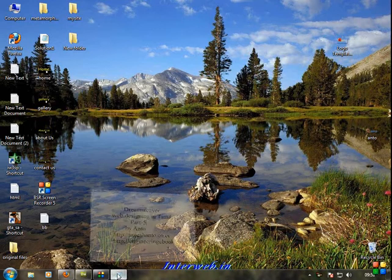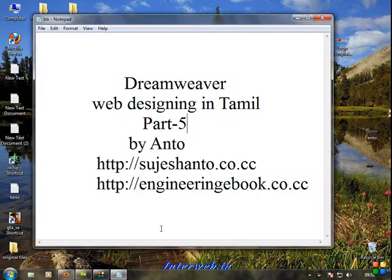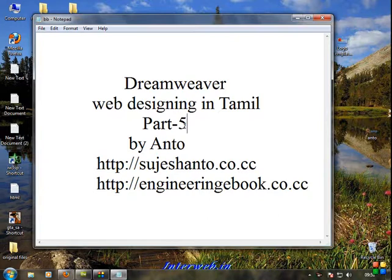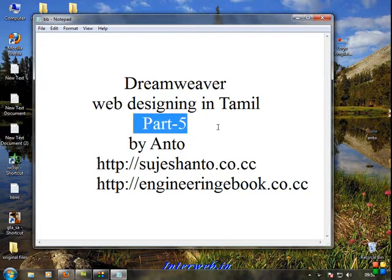Hello friends, this is Anto, part 5, Dreamweaver web designing in Tamil, part 5.